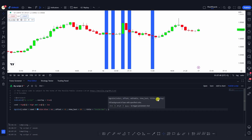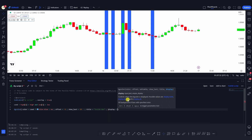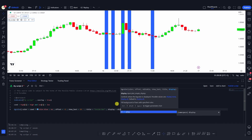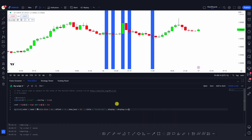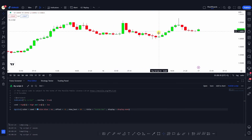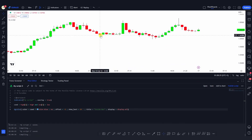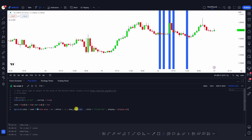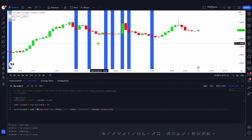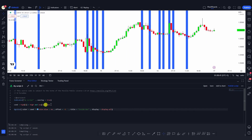The last argument is display, which controls whether the bgcolor is displayed or not. There are display.none and display.all — by default it's display.all. If I set it to display.none, no color will be displayed on the chart. Changing it back to display.all will show all detected colors again. Let me remove this argument so you can see all the inside bar candles being highlighted by changing their background colors.